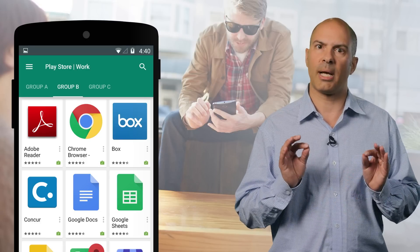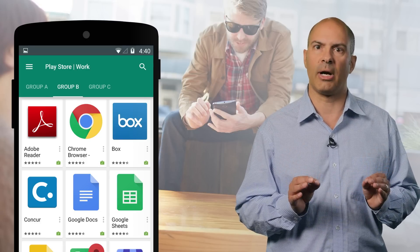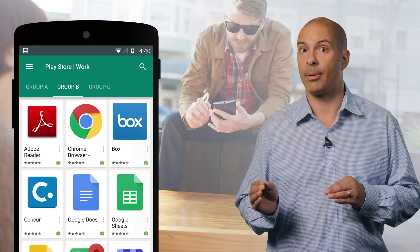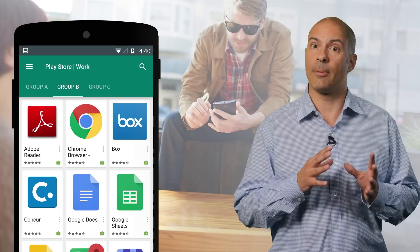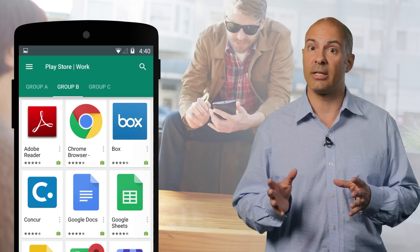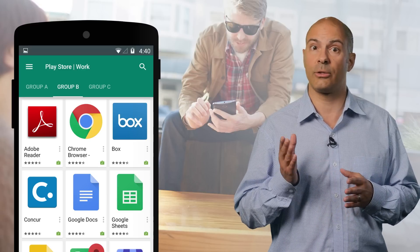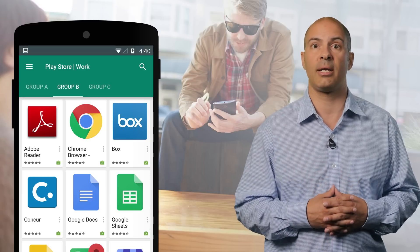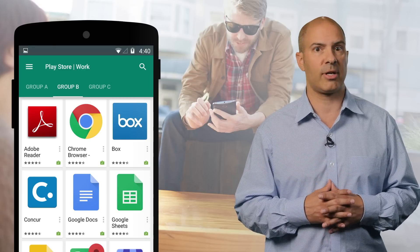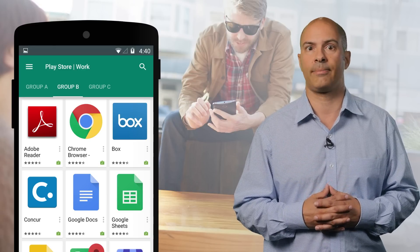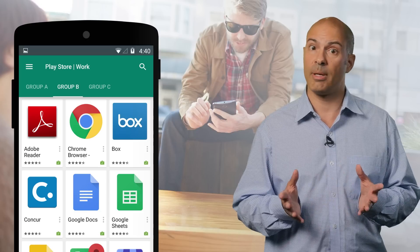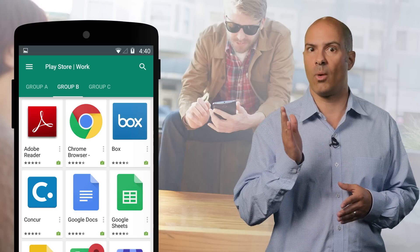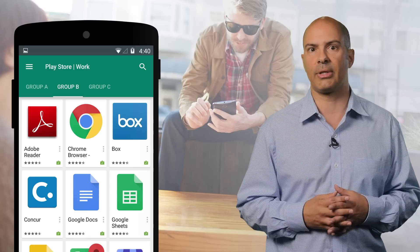All of this control applies to the work profile or the Android for Work app. If it's a BYOD device, the user can still use their own apps on the personal side and the data never gets combined. And if it's a BYOD device, the company can't wipe your personal data.